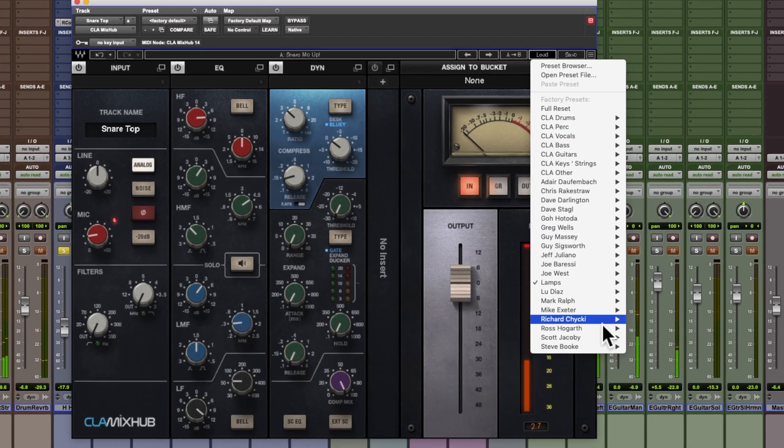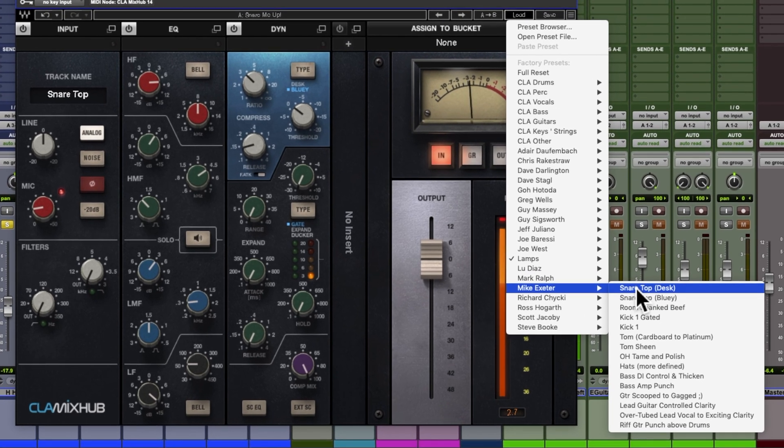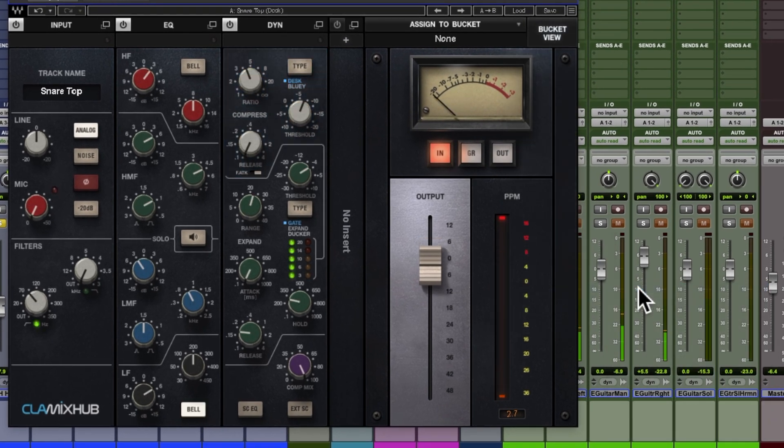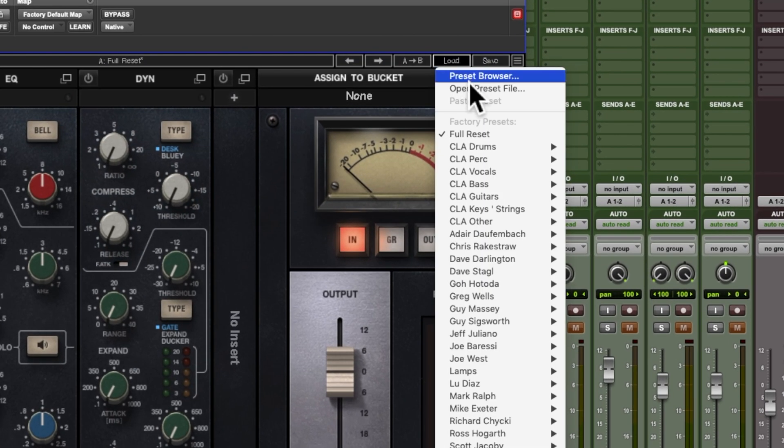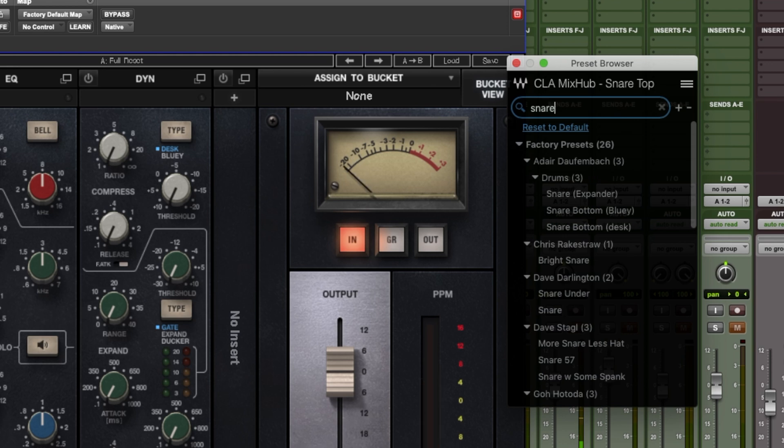Gone are the days of searching for your favorite presets with just your cursor. Now you can speed up this process with keyword search.